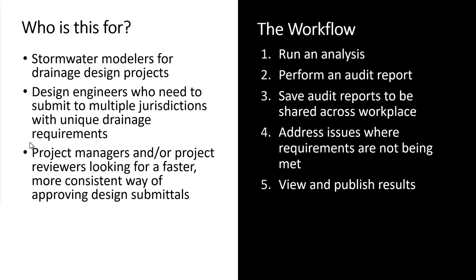Anytime you're going in and disrupting the natural drainage patterns of a site, you're going to need to prove to your local stormwater regulation that you're not making things worse than how they were previously.